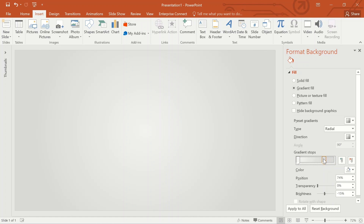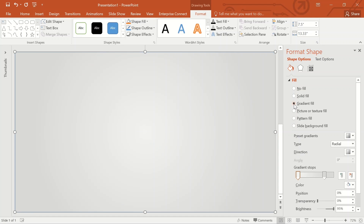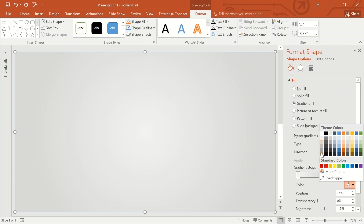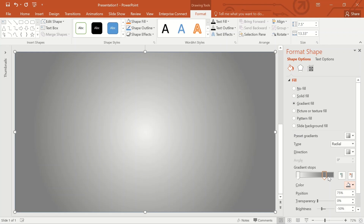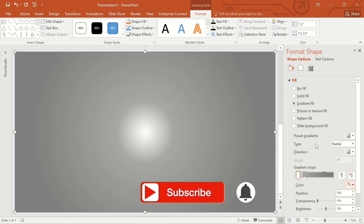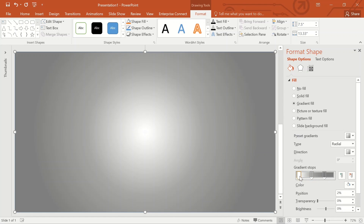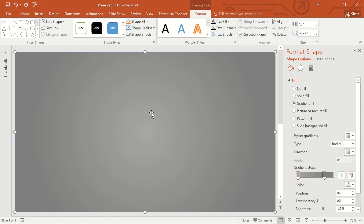Adjust the gradient stops until you get the required background. Adjust the position to 75. Again go to Shapes, select Rectangle, create one more rectangle. Go to Gradient Fill again and repeat the same steps we followed for the previous background formatting. This time I will choose a dark gray and white combination. Now background formatting is completed.